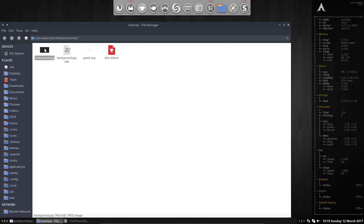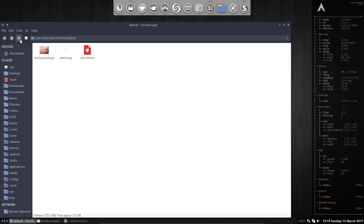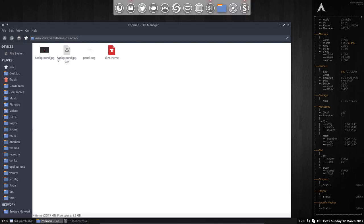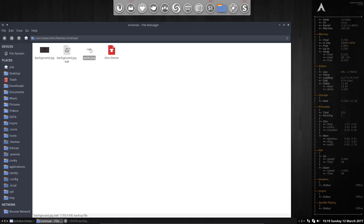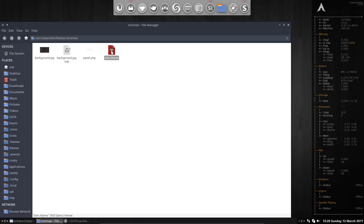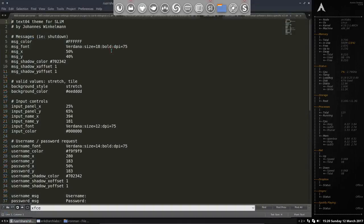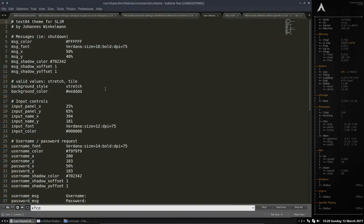Took another wallpaper which is the same name. Background GPG. And all the rest is the same. So this is the backup of the other one. This is the panel PNG that's used to show you the login. And this slim theme is just a copy paste of the other one. Didn't change a thing. From Johannes Winkleman. Thank you.